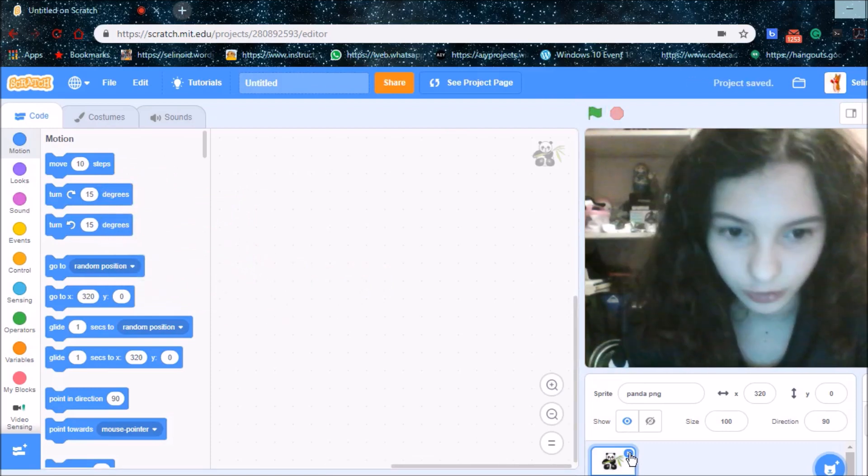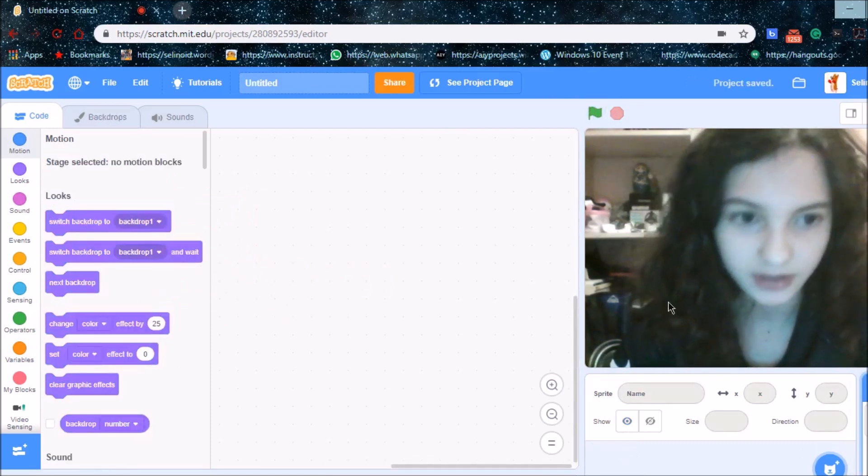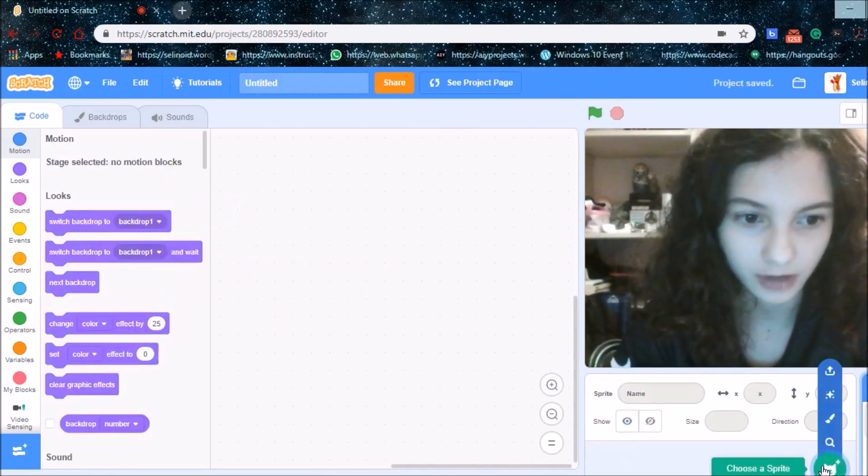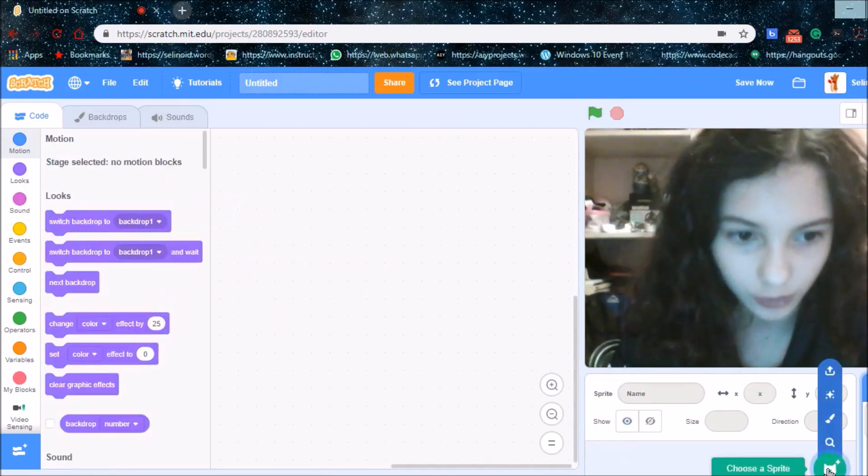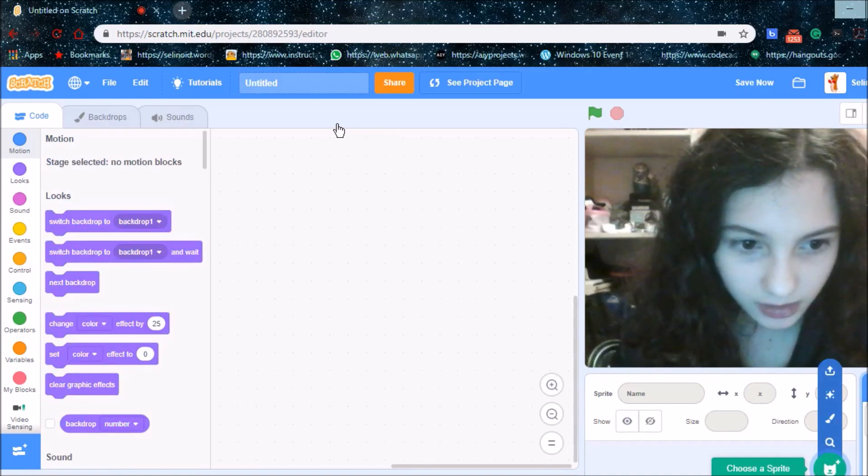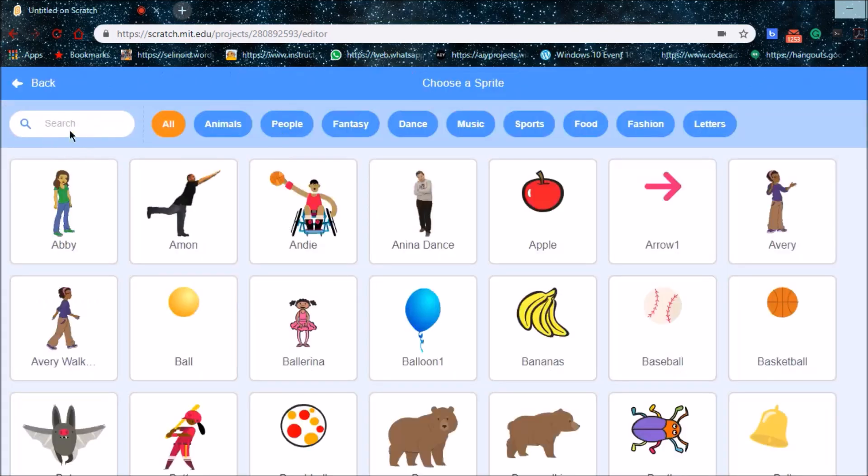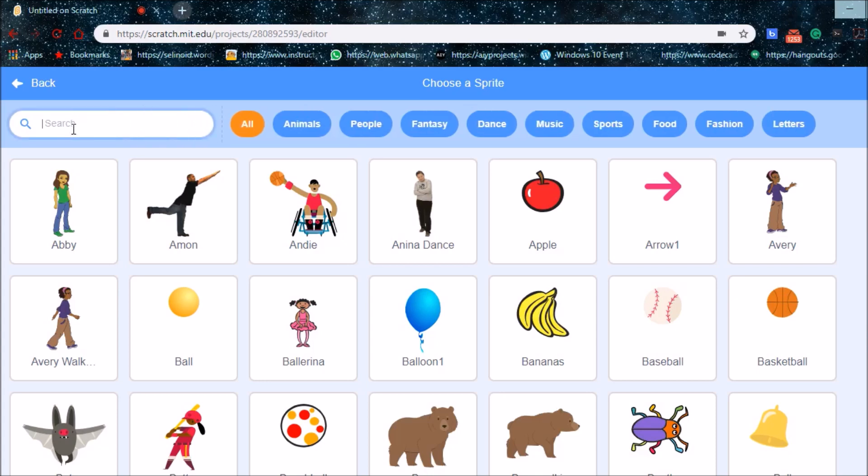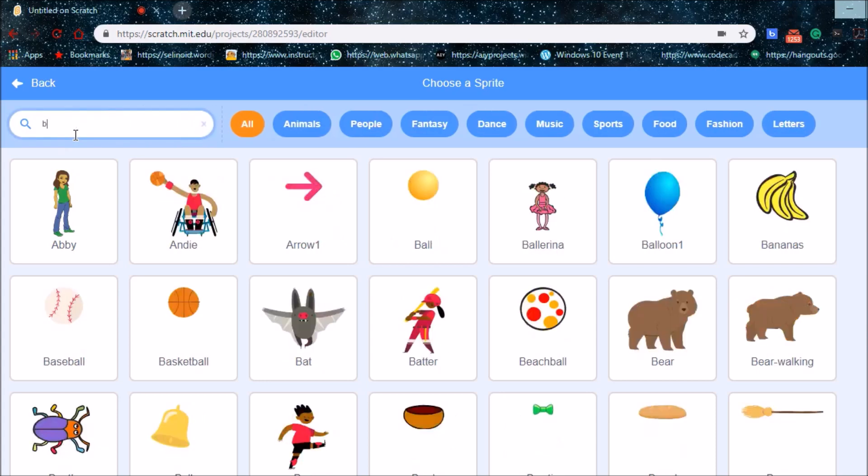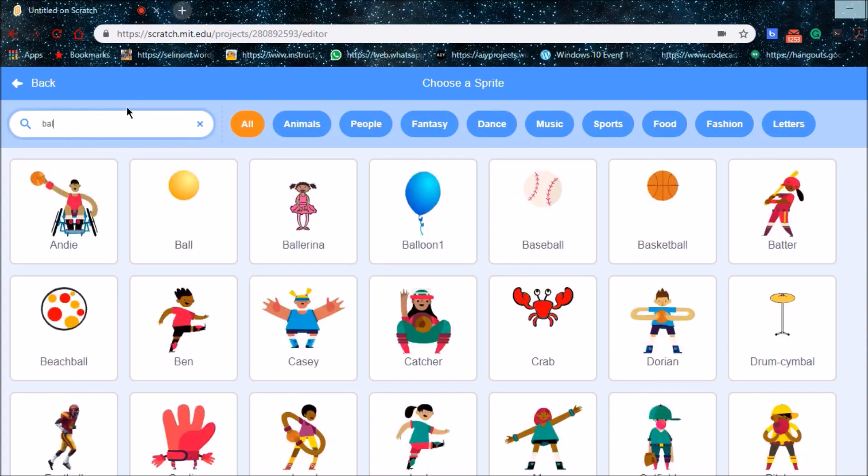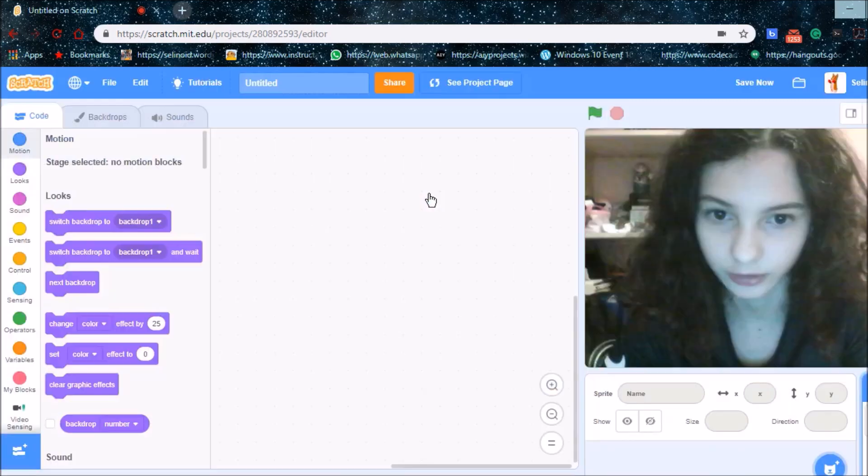So I'm going to delete my panda sprite and I'm going to get a sprite from the Scratch library. I'm going to get the balloon.